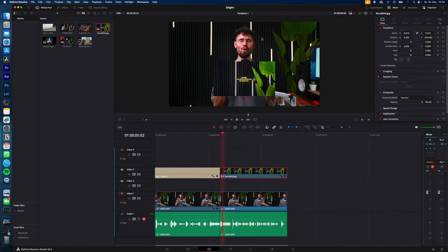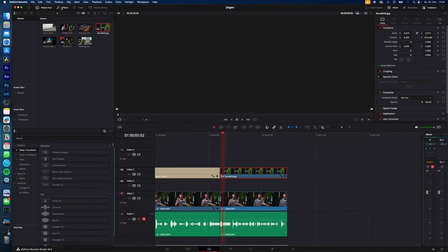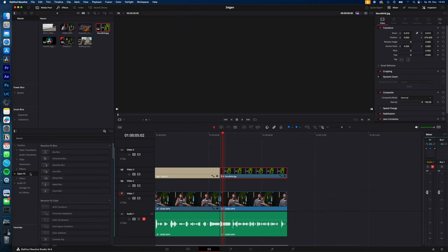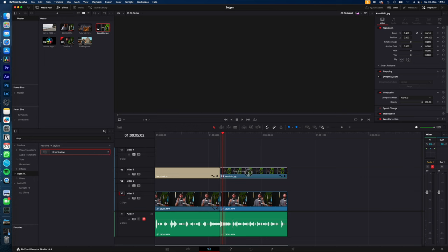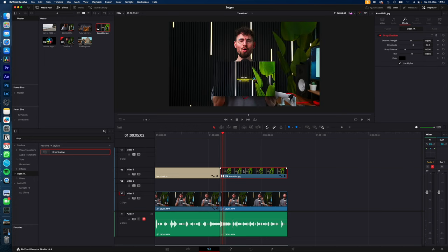If you want to add drop shadow to an image or a video inside your video, just go to effects, open FX, search for drop, drag and drop the drop shadow effect onto your image or video, select your image.